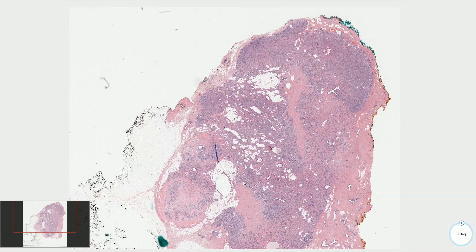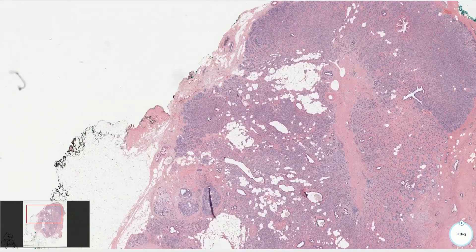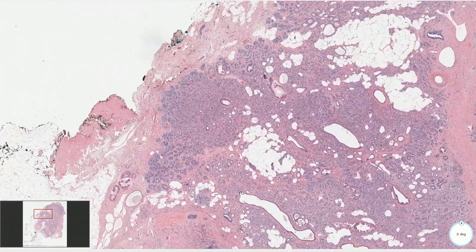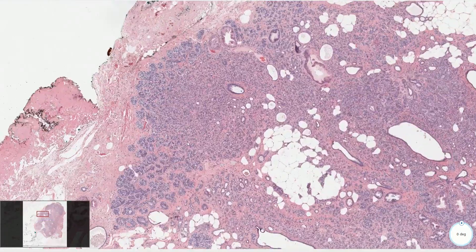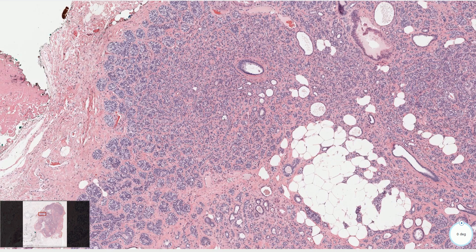On low magnification we can see a partially lobular appearance, and some cases are associated with central sclerosis or fibrosis. If we go closer we can see relatively closely packed aggregates of cells, which might be worrisome especially in core needle biopsies.